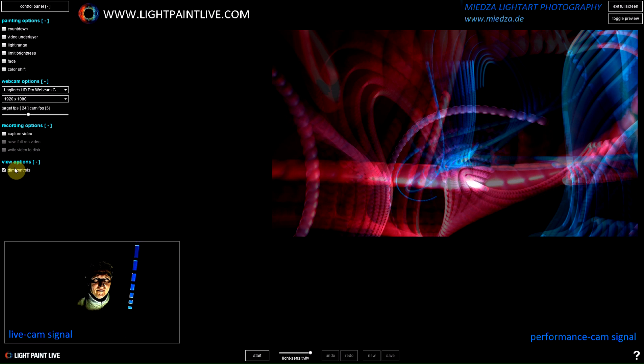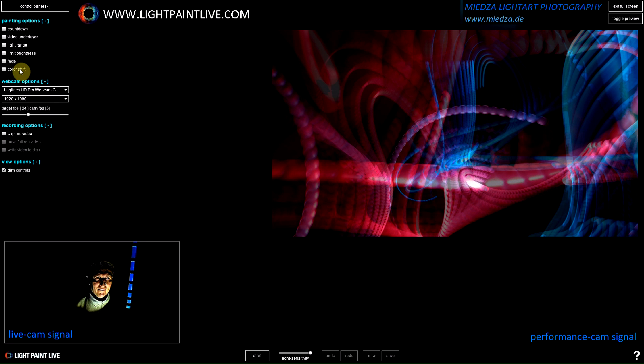After that, and last but not least, you have view options like dim controls so you can dim out the controls.